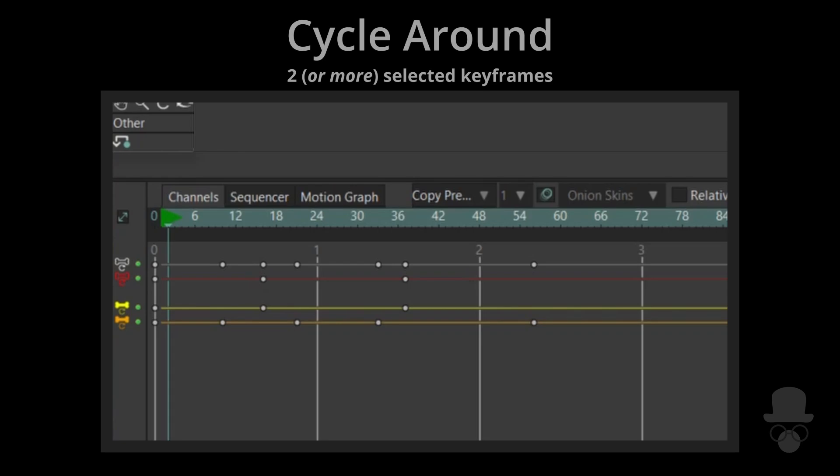You can use Cycle Around to create a cycle around a set of selected keys.